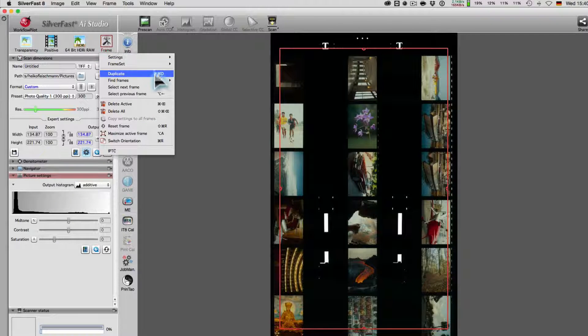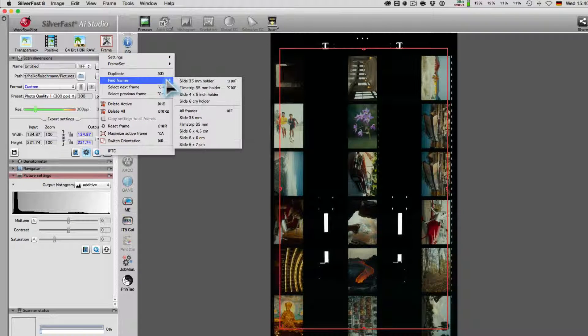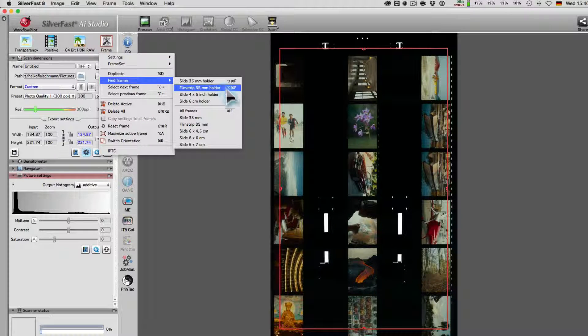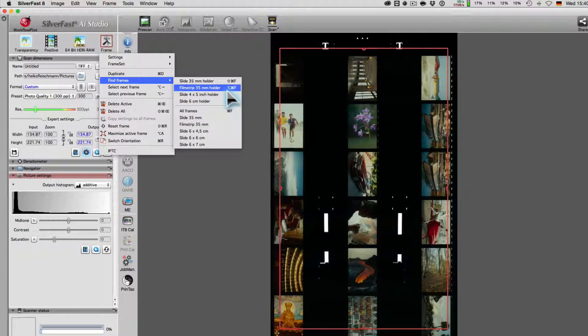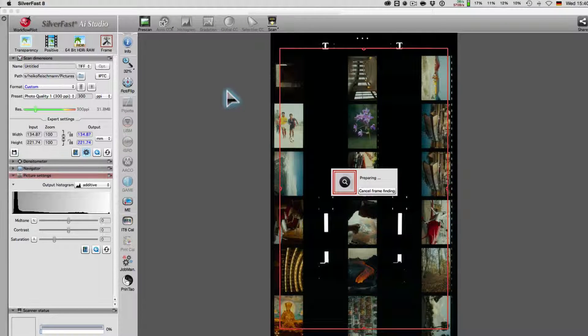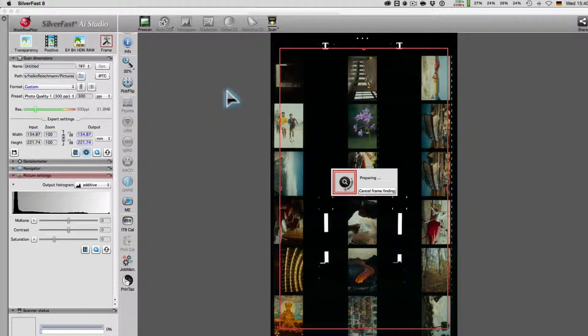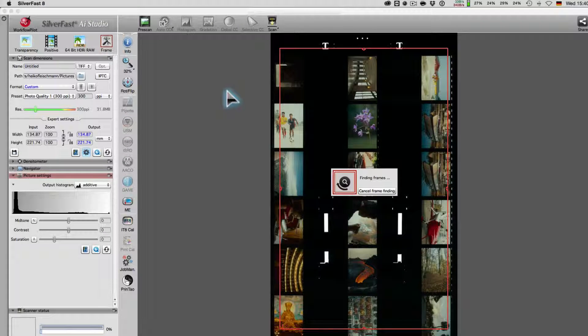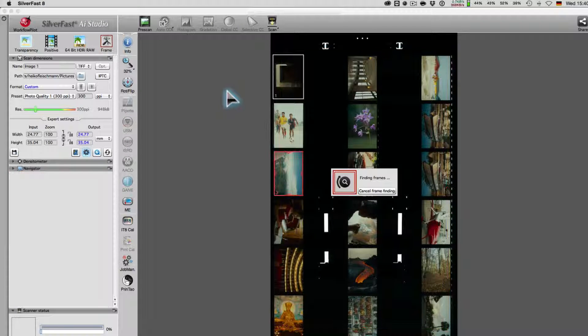As we can see, the Intelligent Frame Finding engine, IFF Plus, is not only reliable, but does an excellent job.